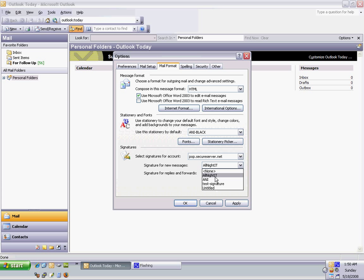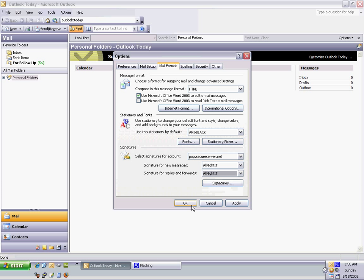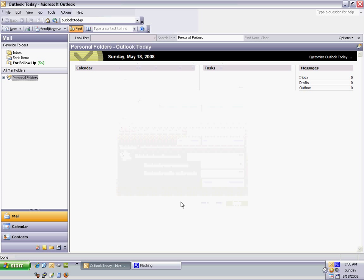Ready, set, hit Apply, and OK, and we hit New Message, and there's our signature.